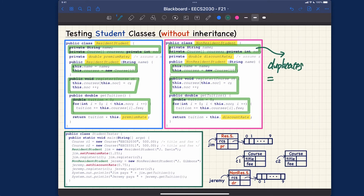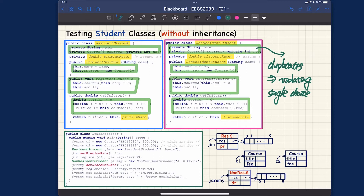Violating the single choice principle means that if there's any change we want to introduce, we will have to deal with that change in multiple duplicates existing in different classes. We'll see an example of this in a moment. The definition of the single choice design principle was covered in the first design — please review that if necessary.